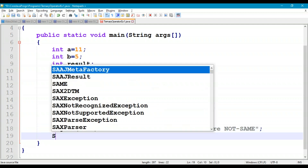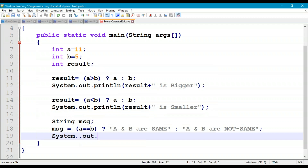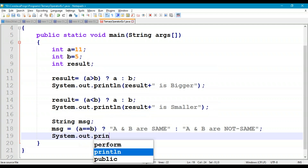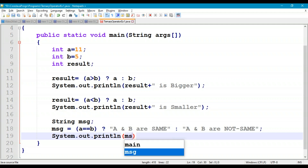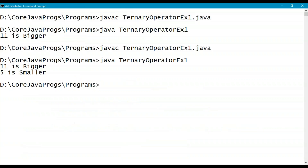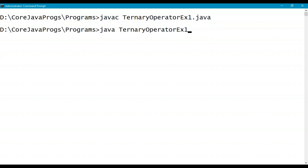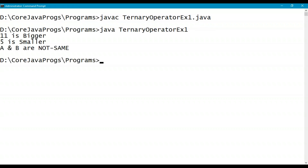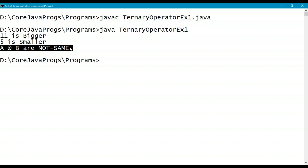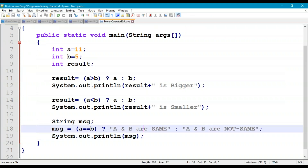Print the message with System.out.println(message). Recompile and rerun. The output is: a and b are not same, since 11 is not equal to 5.